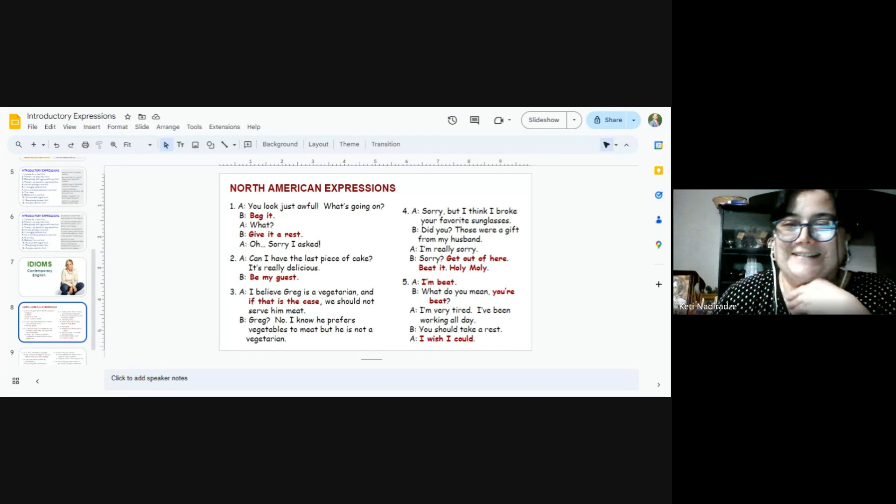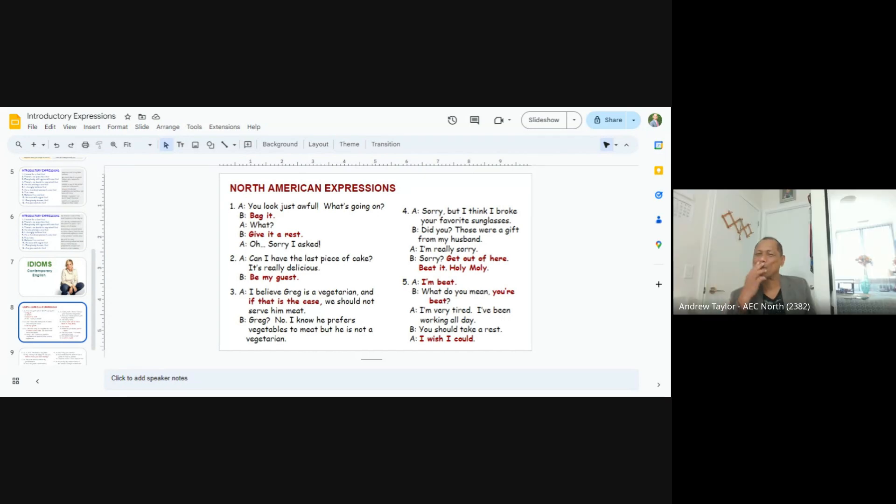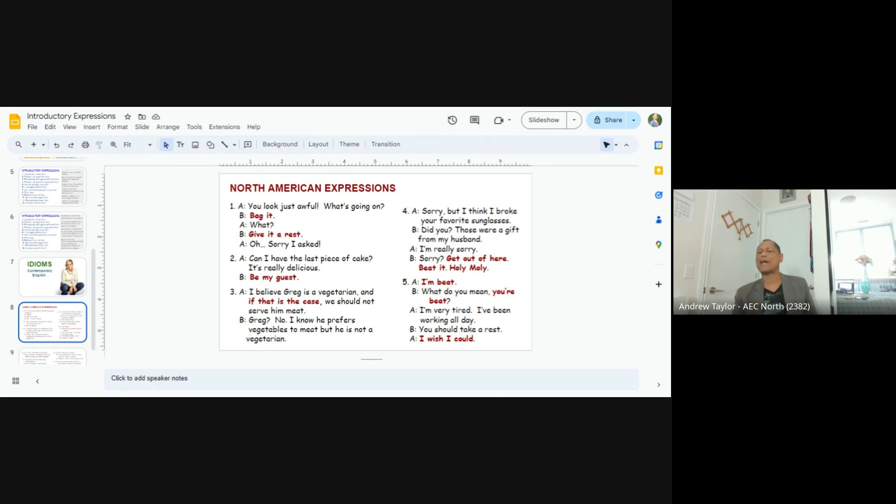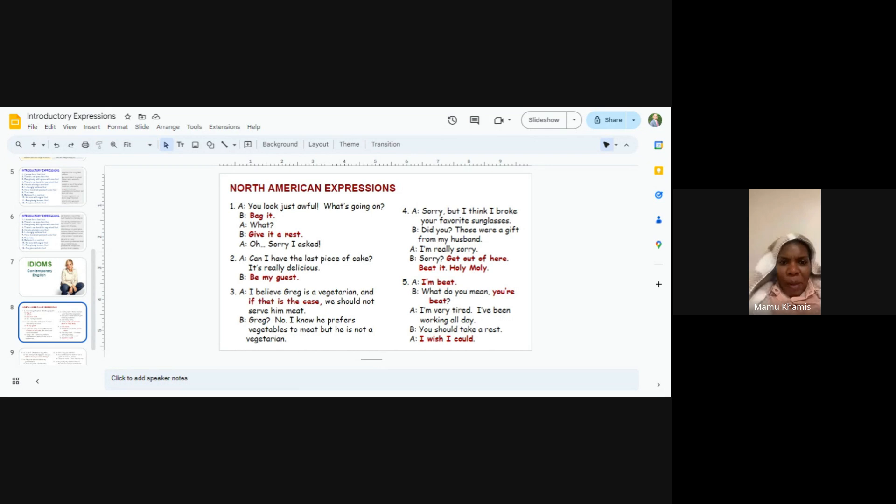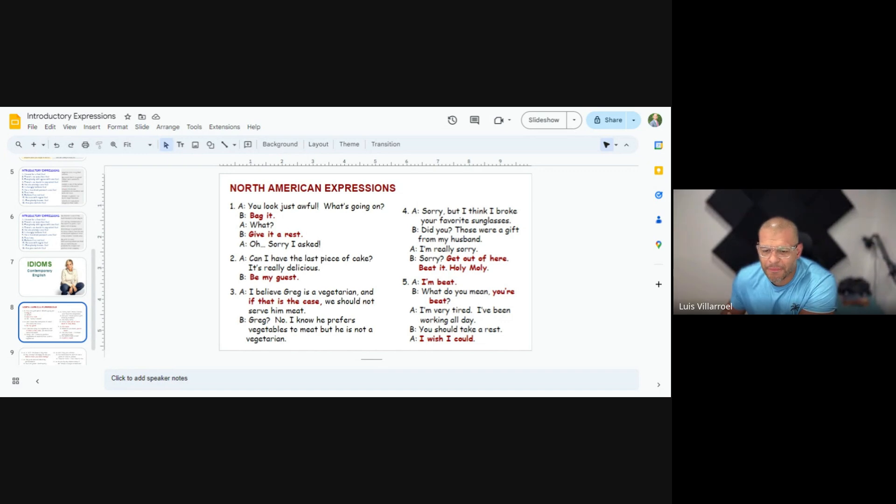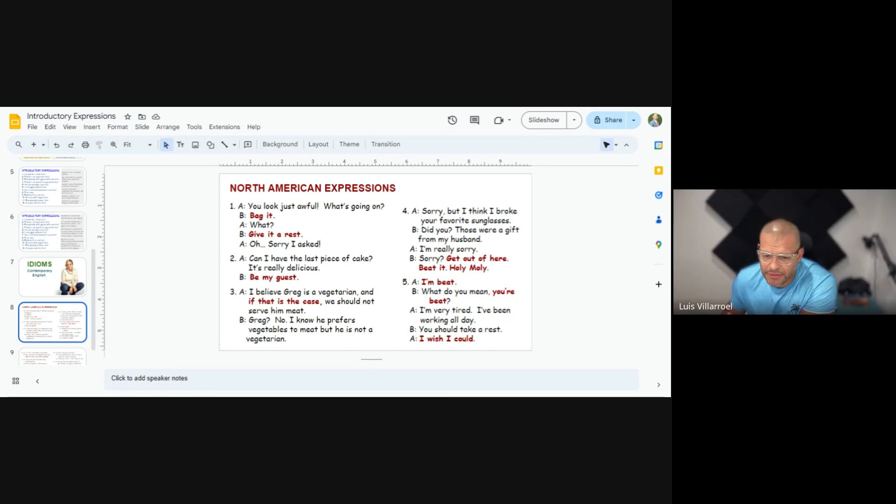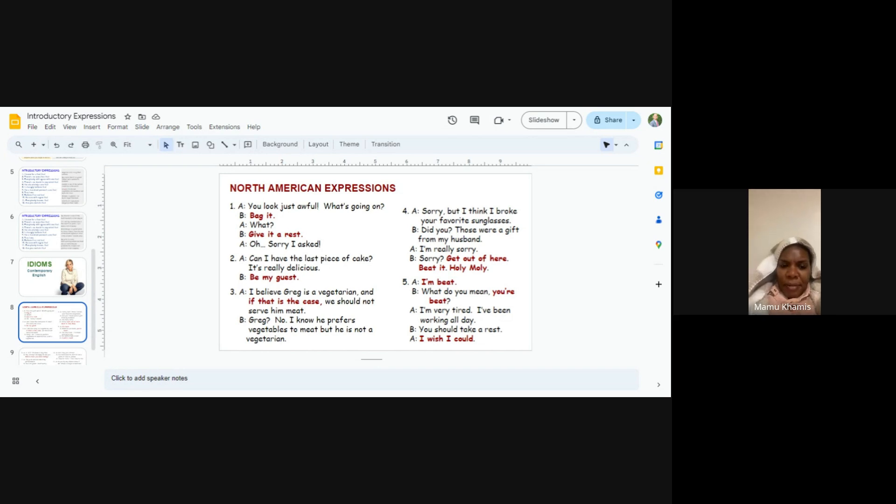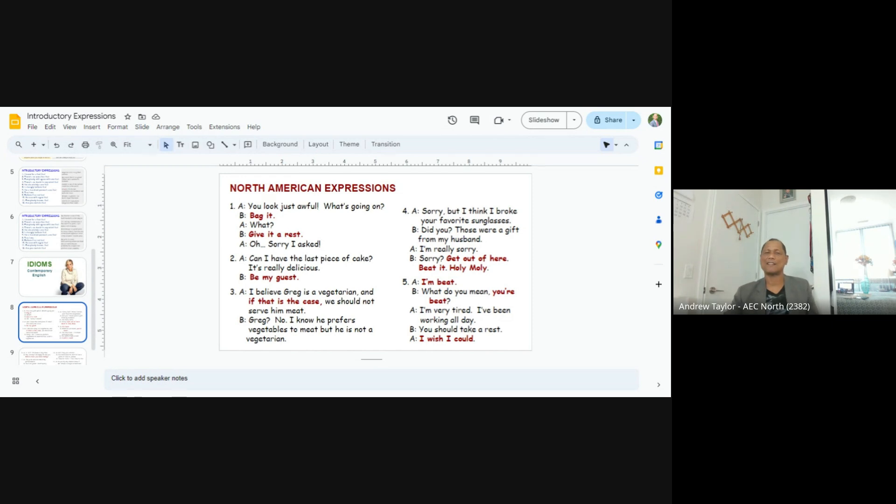Luis and Mamo. Luisito. Mamo and Manish. I'm beat. I'm beat. What do you mean? You're beat. I'm very tired. I have been walking all day. You should take a rest. I wish I could. Okay.